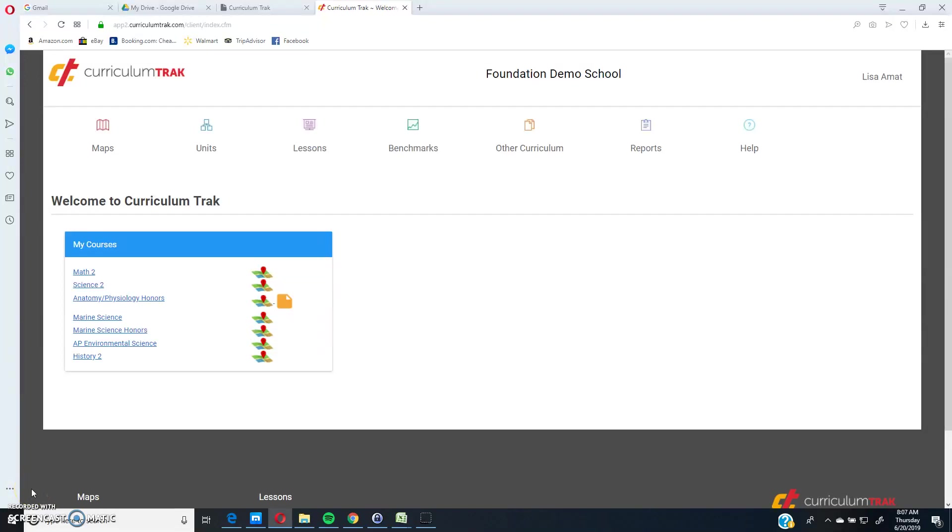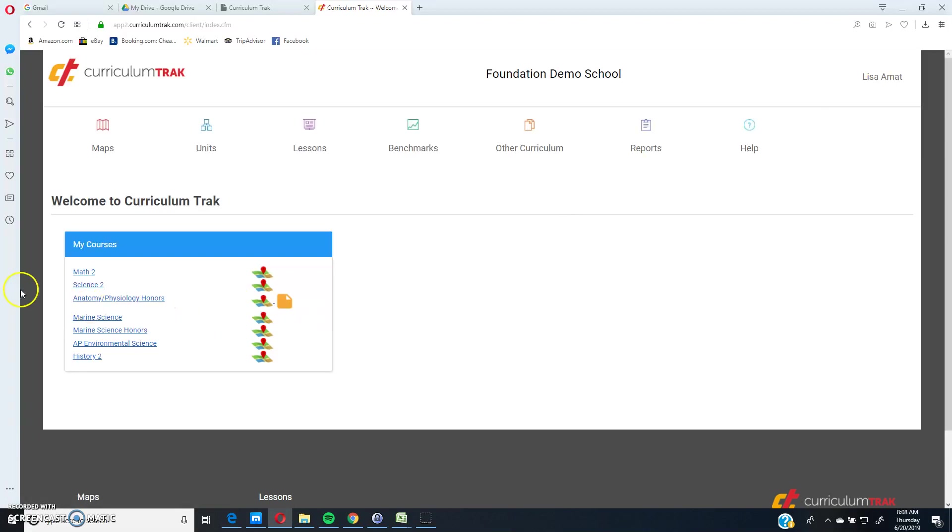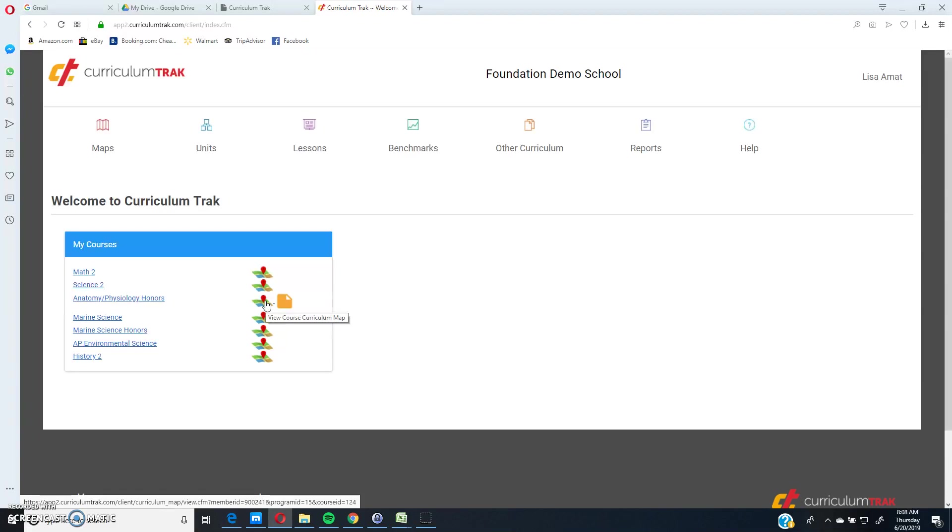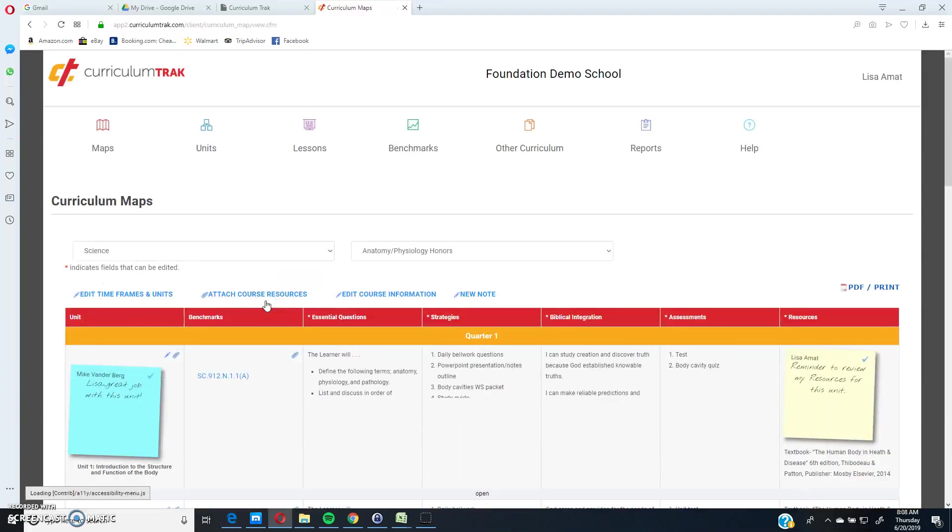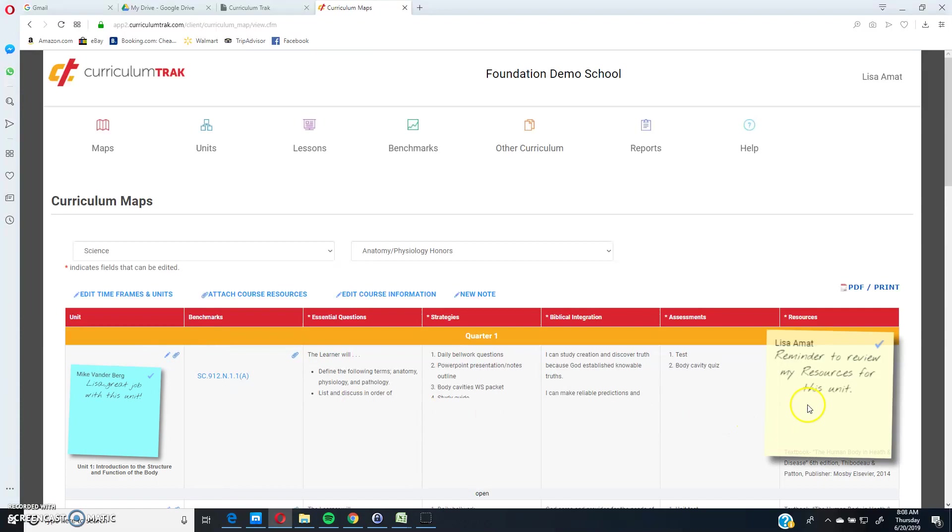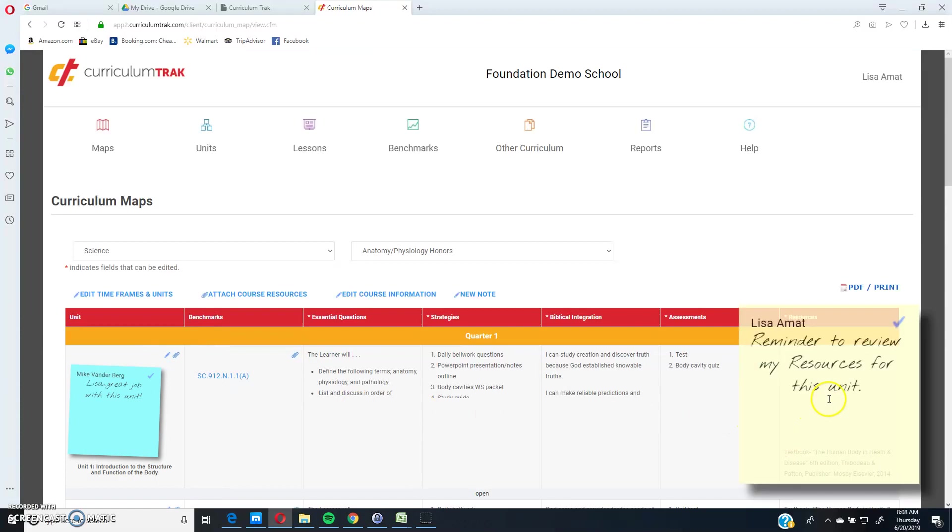I want to show you the sticky note feature within Curriculum Track. So I'm currently logged in as a teacher, as Lisa, and let's go to one of the courses that she teaches, Anatomy Physiology Honors. So when I go there, notice these notes here.